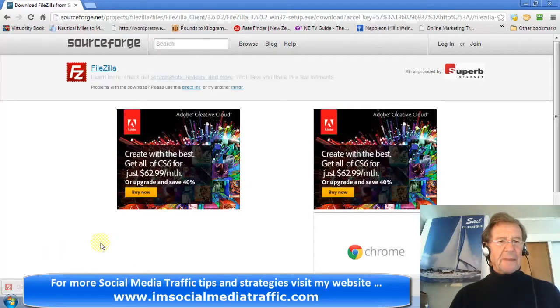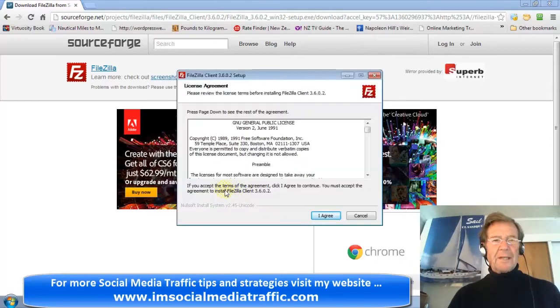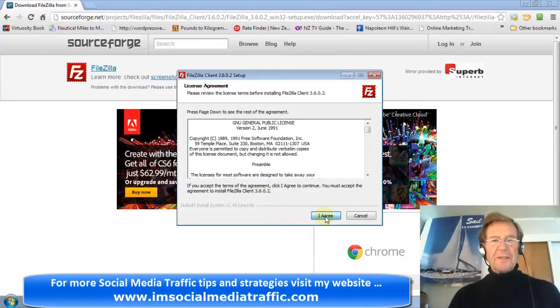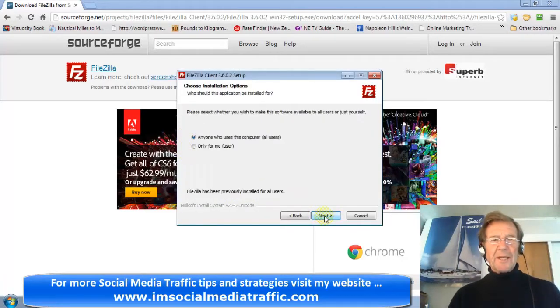When it is completed, open. Click Run. Accept the Terms of Agreement. Choose. Click Next.